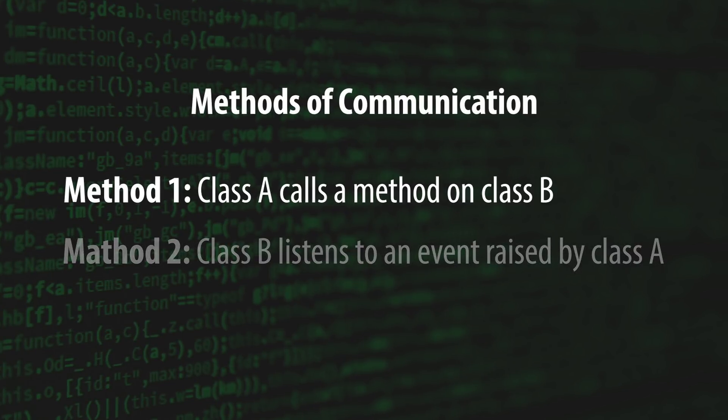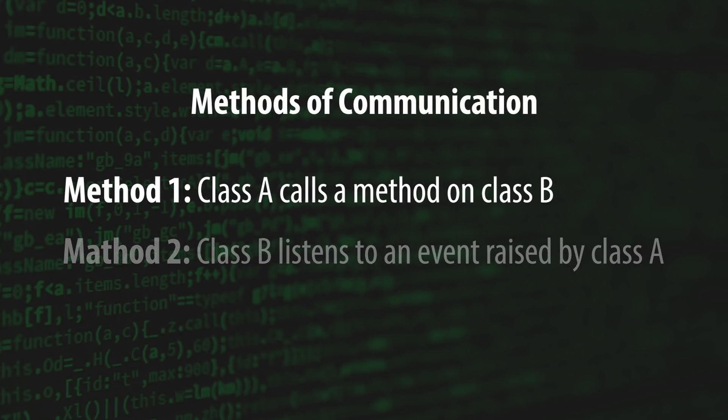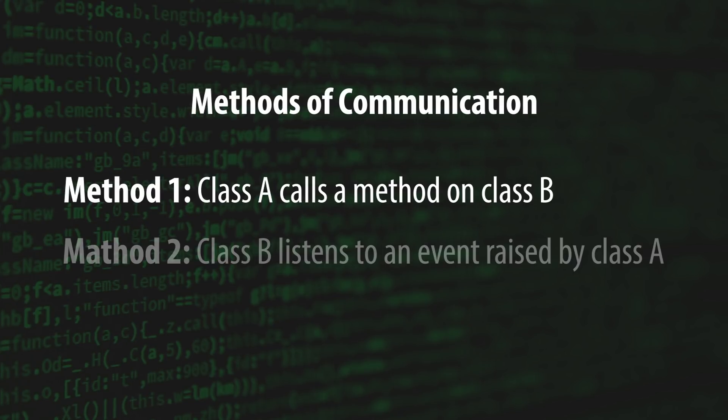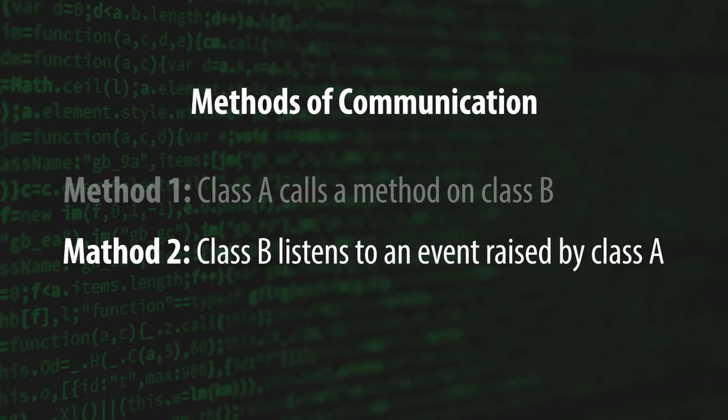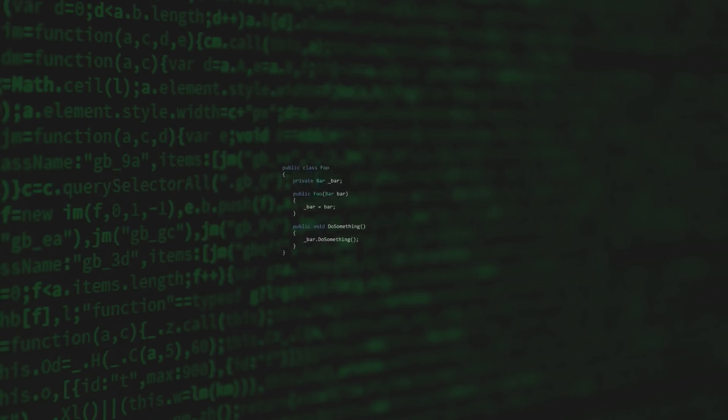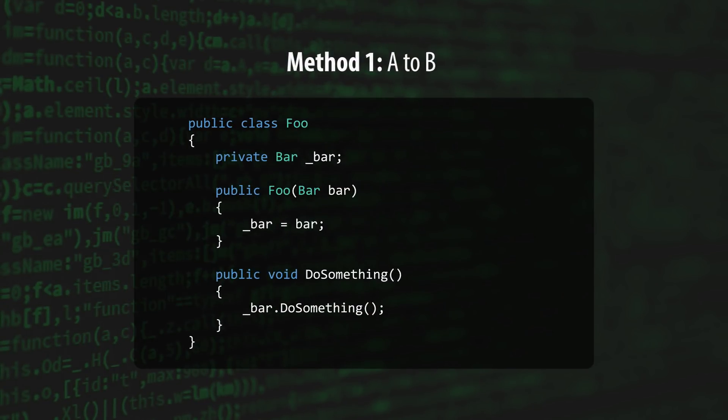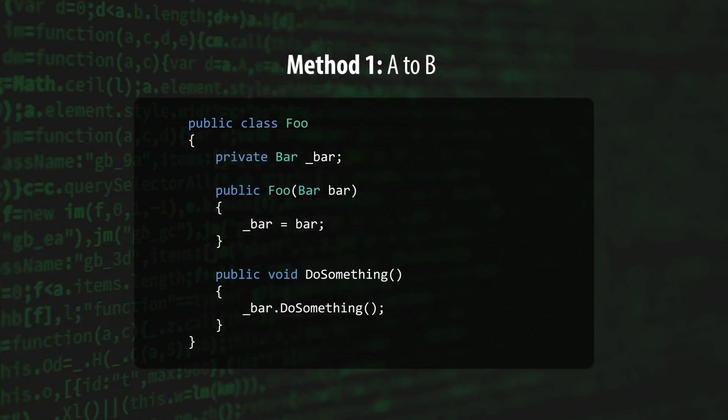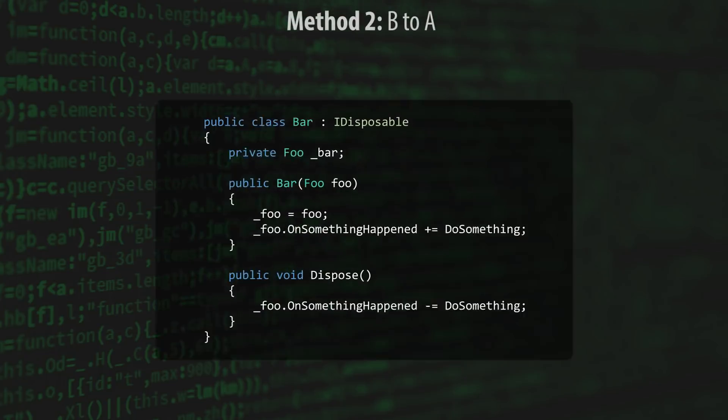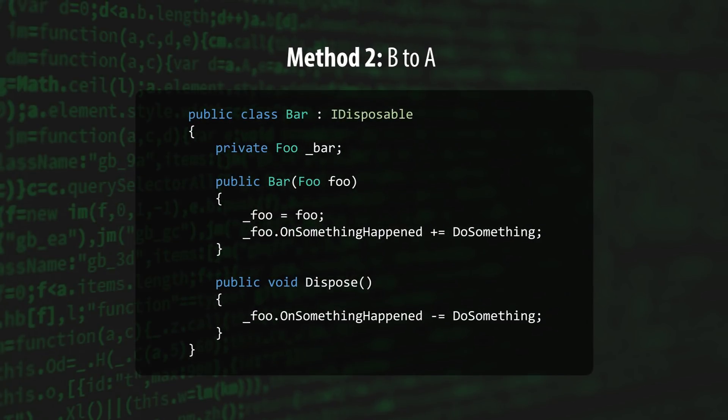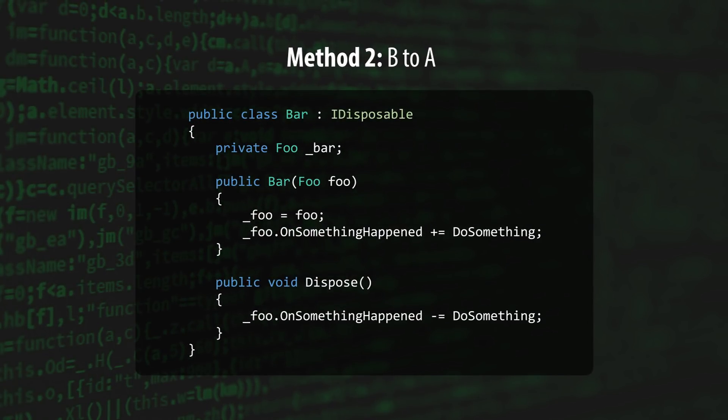The first is to have Class A call a method on Class B. And the second is to have Class B listen and react to an event that is raised by Class A. Method 1 requires us to pass an instance of B into Class A, which tightly couples the two classes together. And Method 2 requires us to pass an instance of A into Class B, which also tightly couples the two classes together.